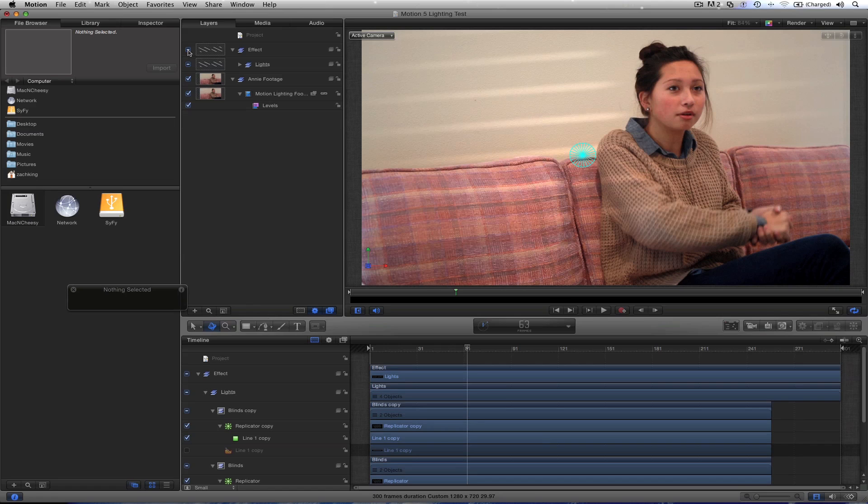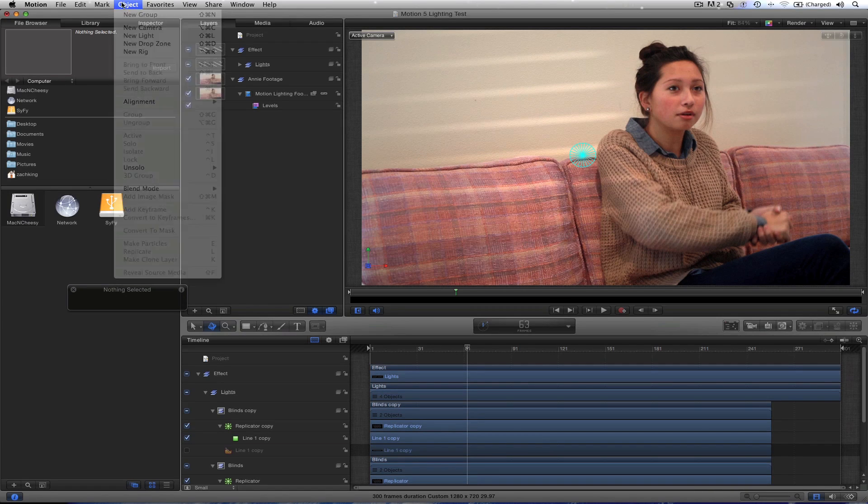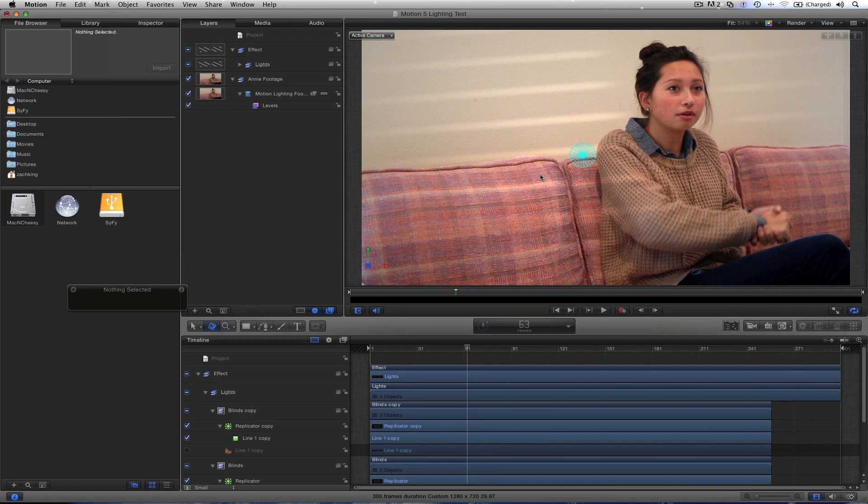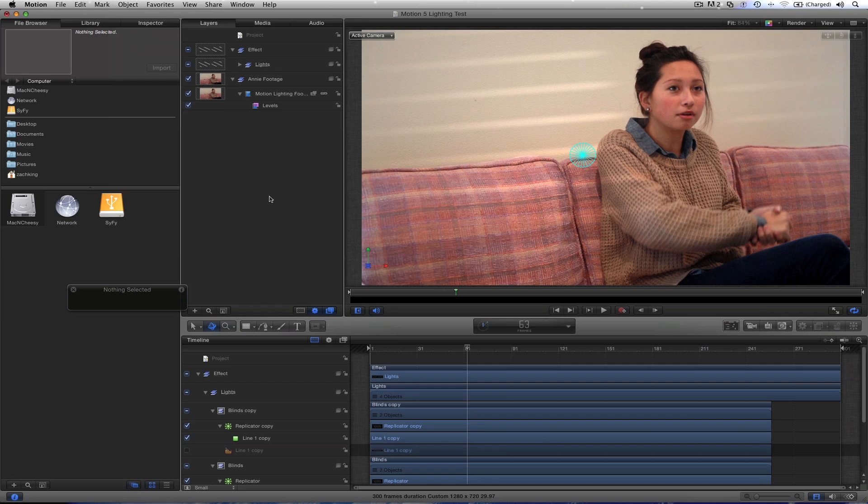With the effect on, this is what we get. It's just using the lights that we have within Motion. And then we use a shape and replicator to create this little window pane effect. So download the footage. We'll start from scratch and I'll show you how to get started.